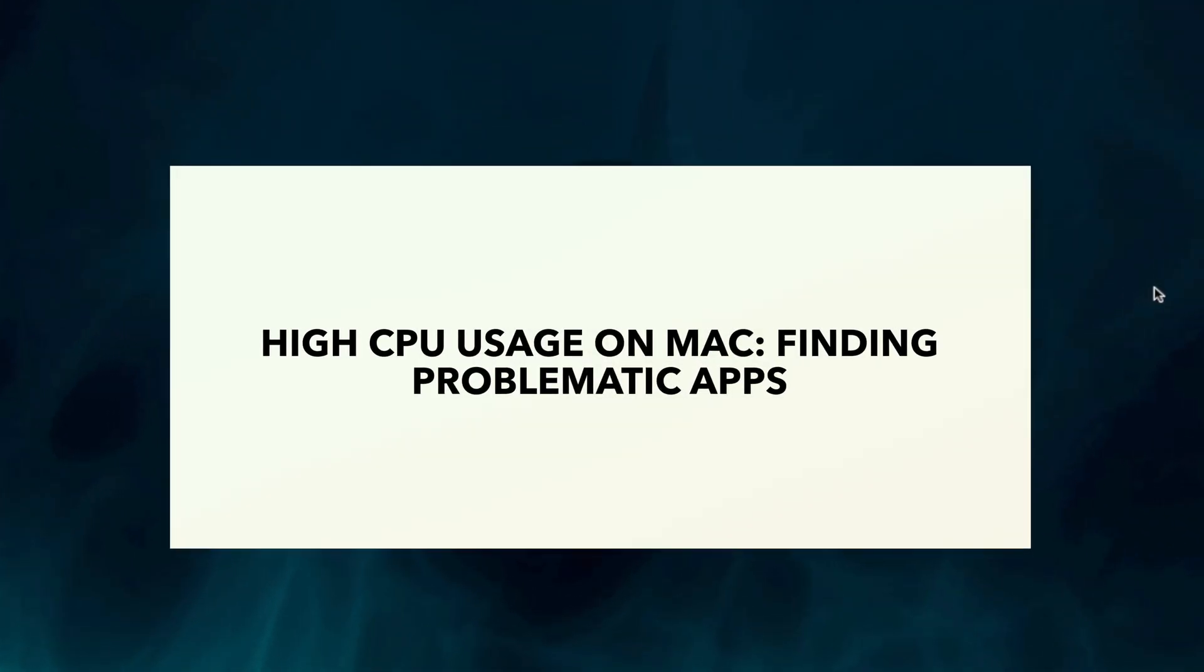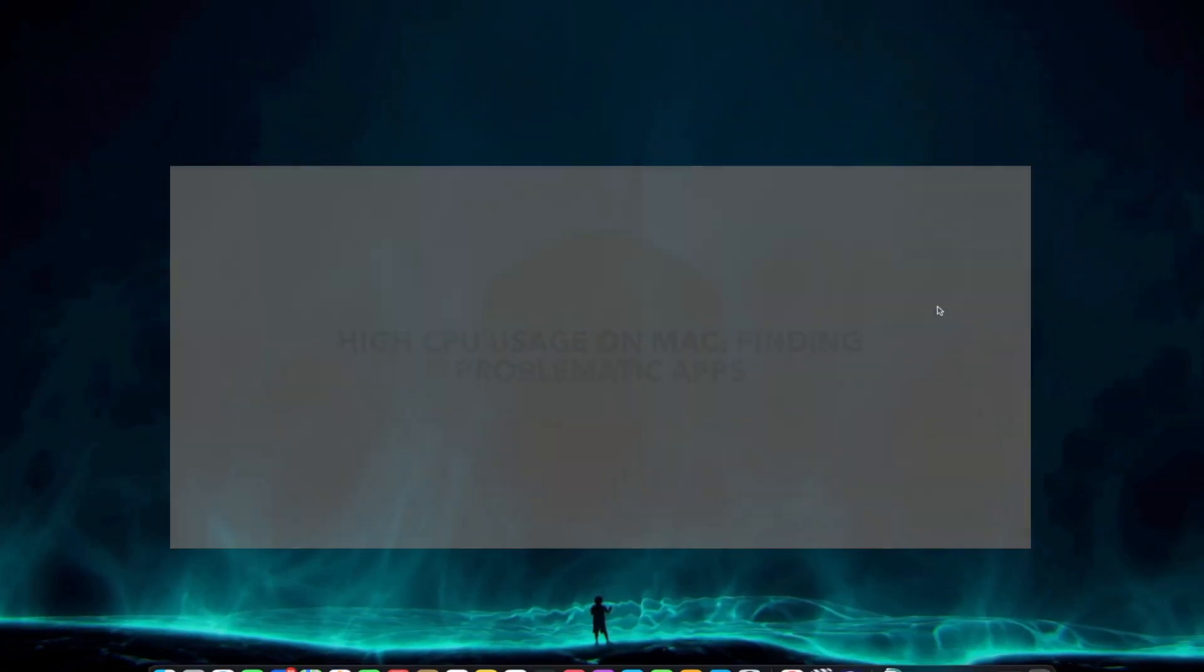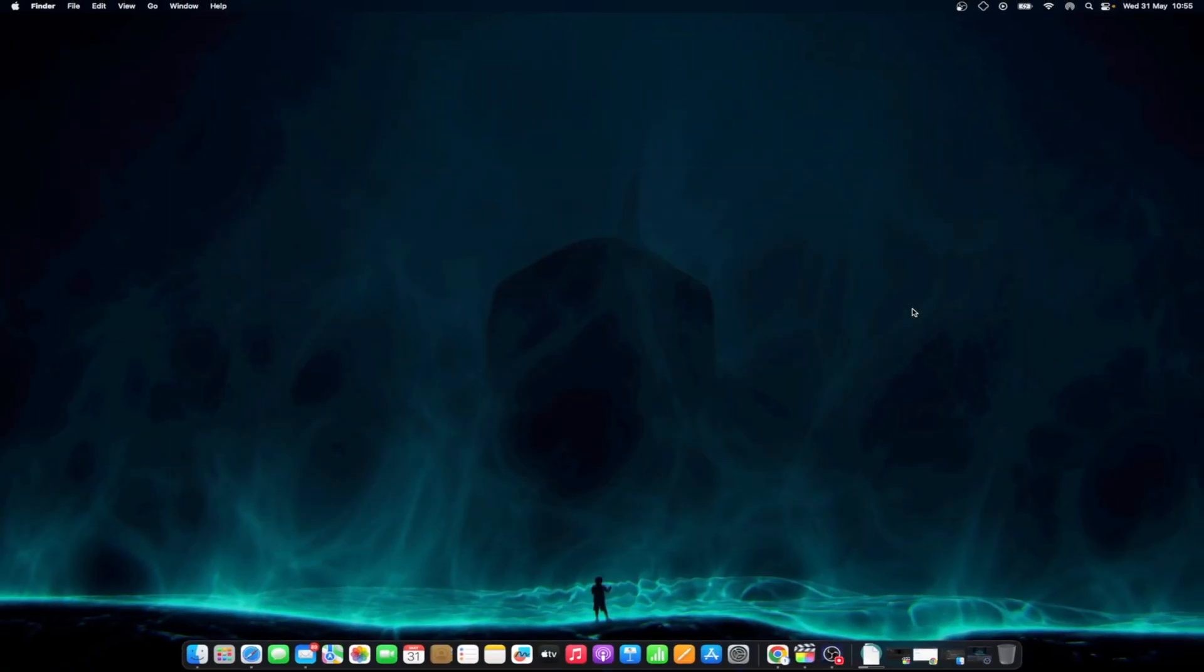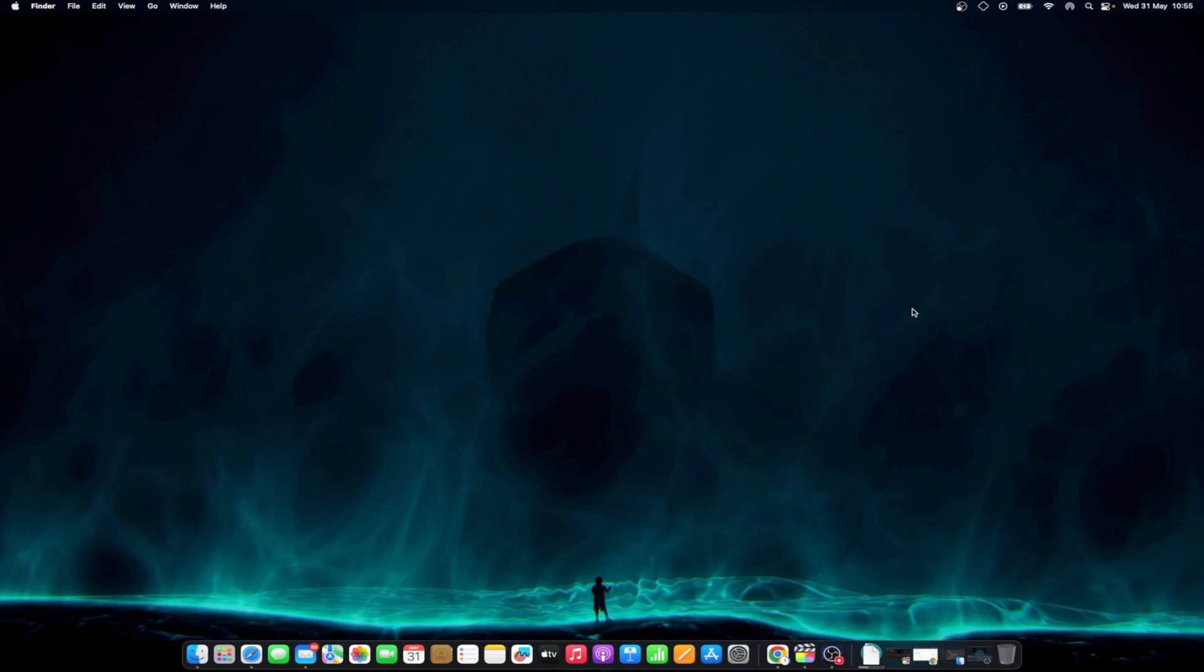High CPU usage on Mac, finding problematic apps. Along with ensuring all of your apps are up to date, remember to use Activity Monitor to check what apps are using which resources. If a particular app is eating up too much of your CPU, be sure to check the settings of that app to see if there are any configuration issues. You may also want to check if there are any plugins, extensions, or add-ons that may be causing problems.